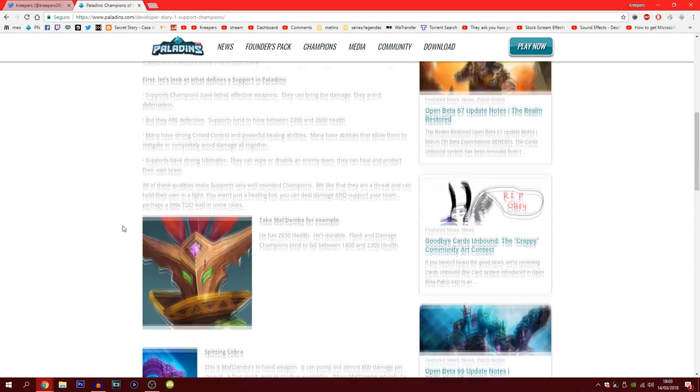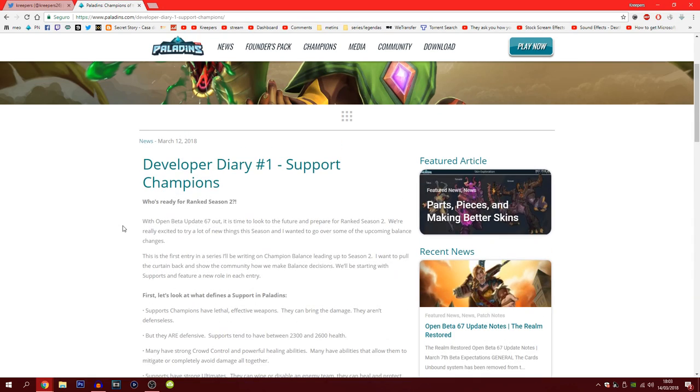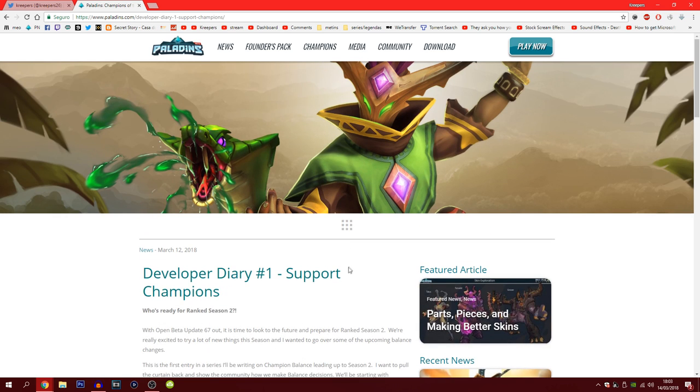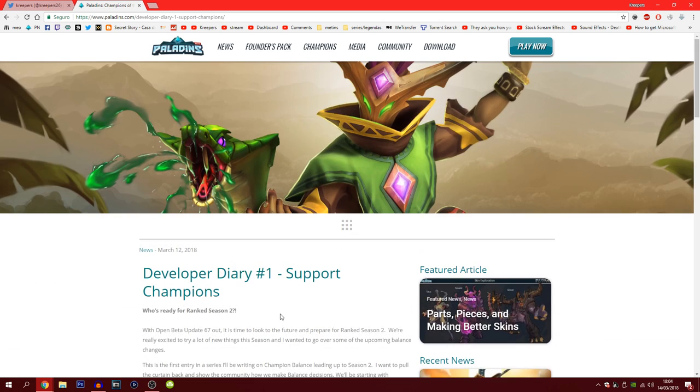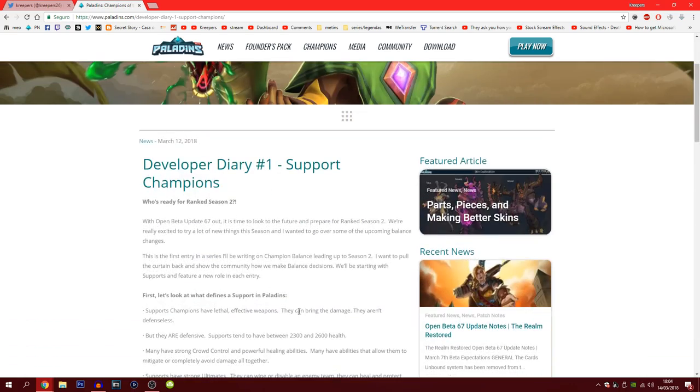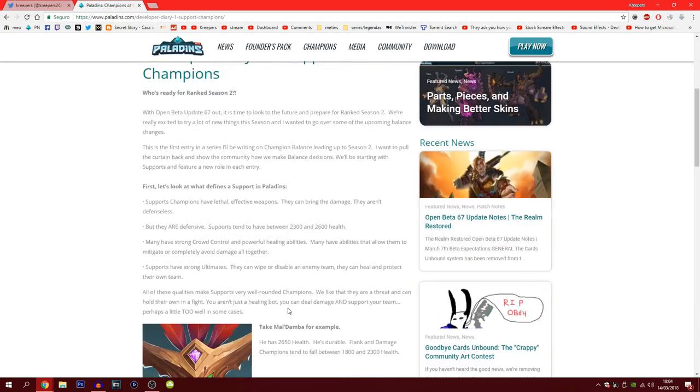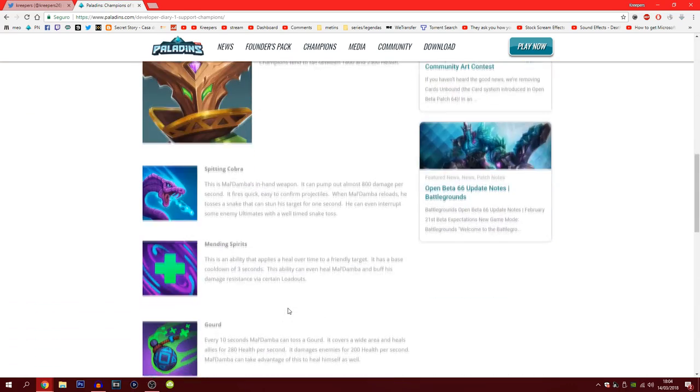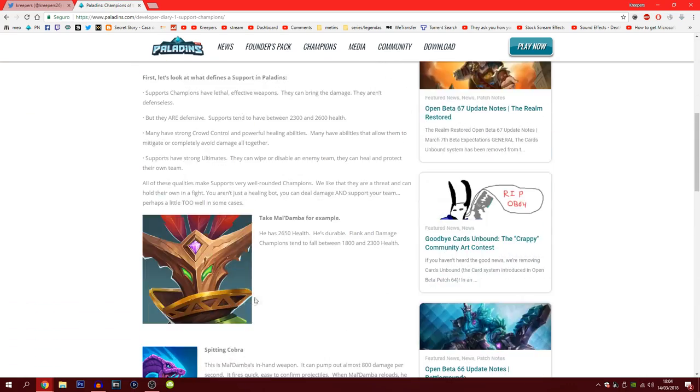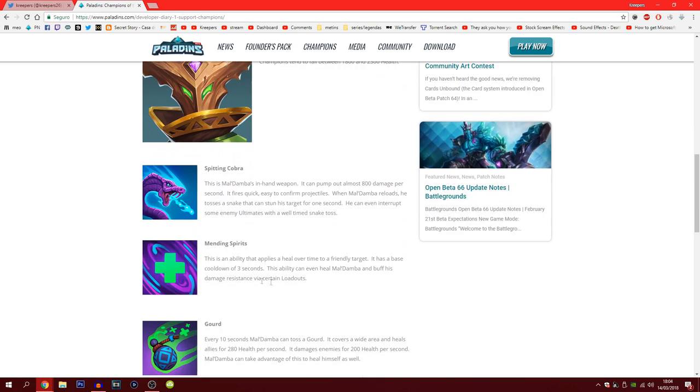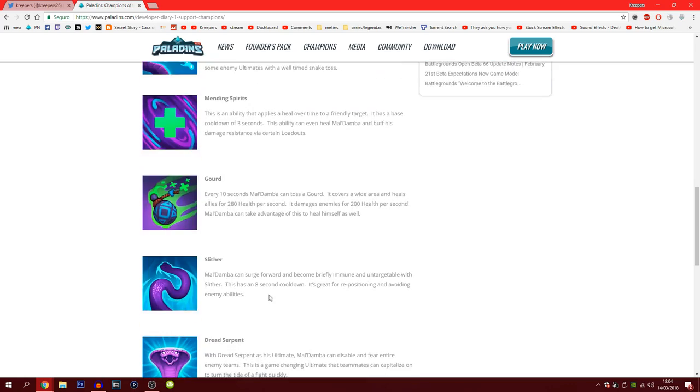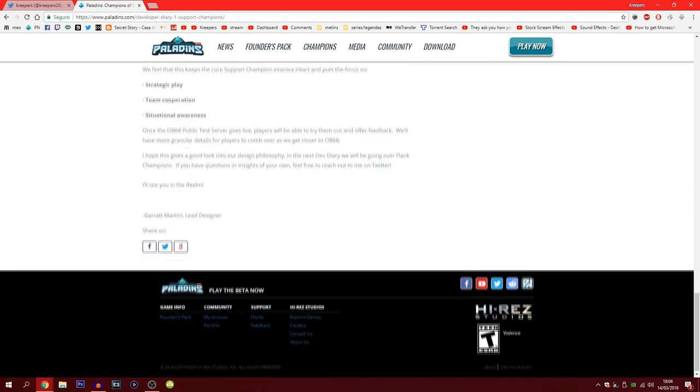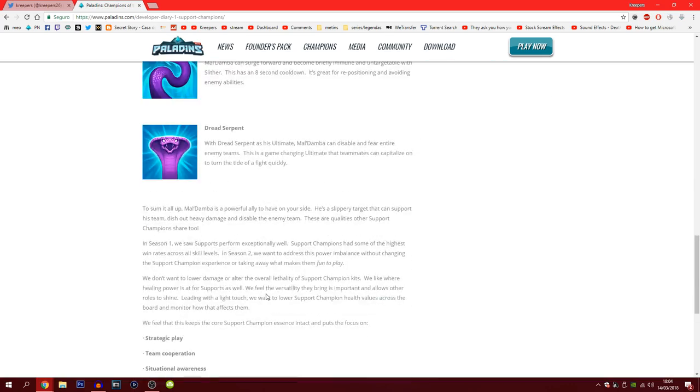You guys just need to know really simple and do pay attention. This is about supports. Flanks are next. Basically the Hi-Rez team said that supports are very strong, they have a lot of winning ratio and supposedly they're gonna have to nerf them. The way they're going to nerf them is through their health. They're gonna reduce the health of each one of the support champions.